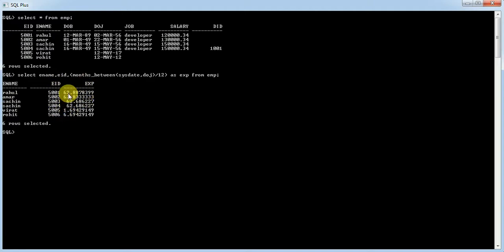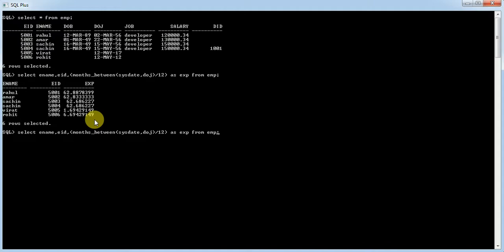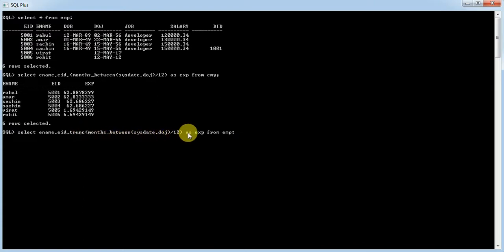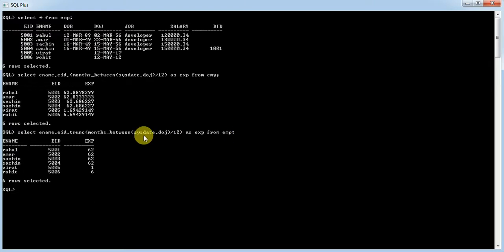The experience column is showing values with decimal and fractional parts. So, to eliminate this, we can use the built-in function TRUNC. It truncates and keeps only the digits before the decimal point. Let me execute this — this gives values only as whole numbers.